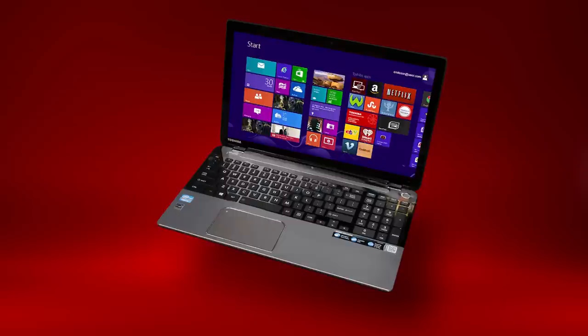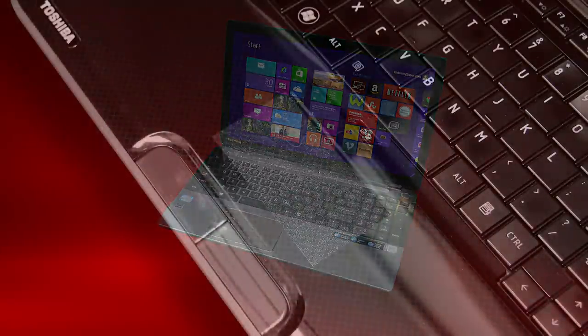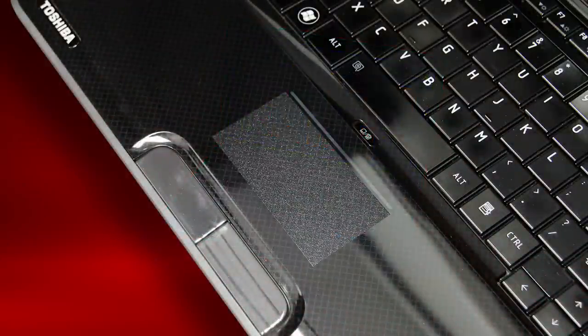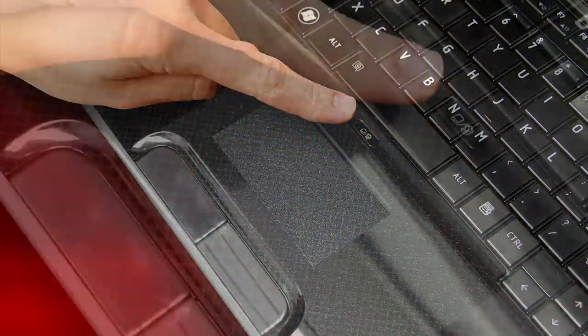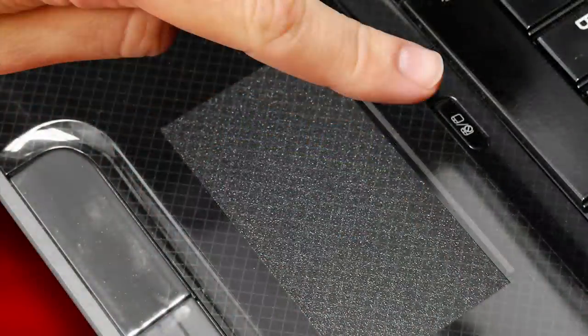First, let's make sure your touchpad is enabled. There are a few different ways to do this depending on your laptop. Your laptop might have a touchpad button between the touchpad and keyboard. If you see this button, try pressing it.